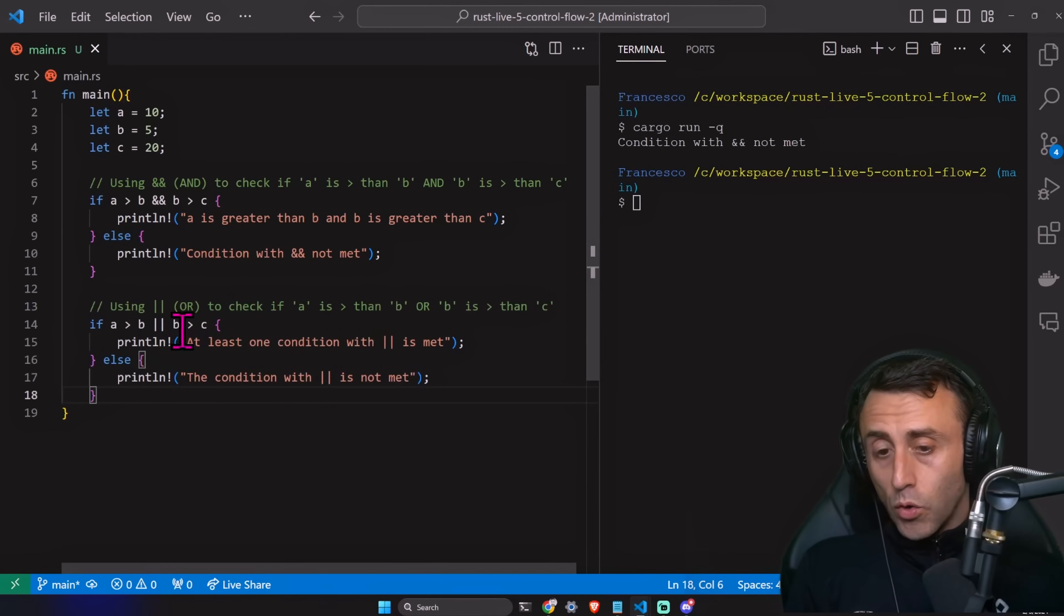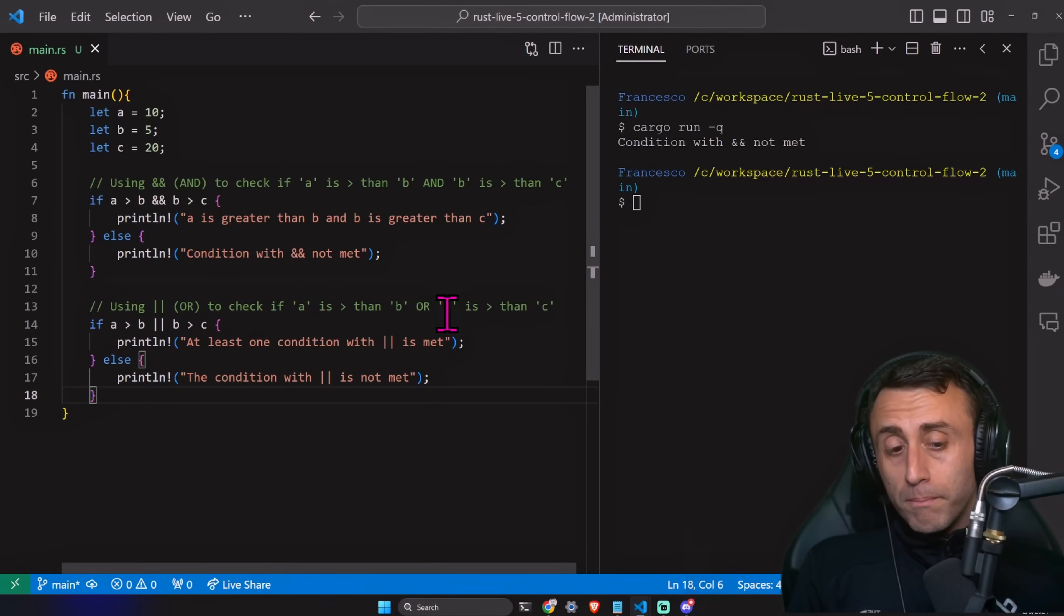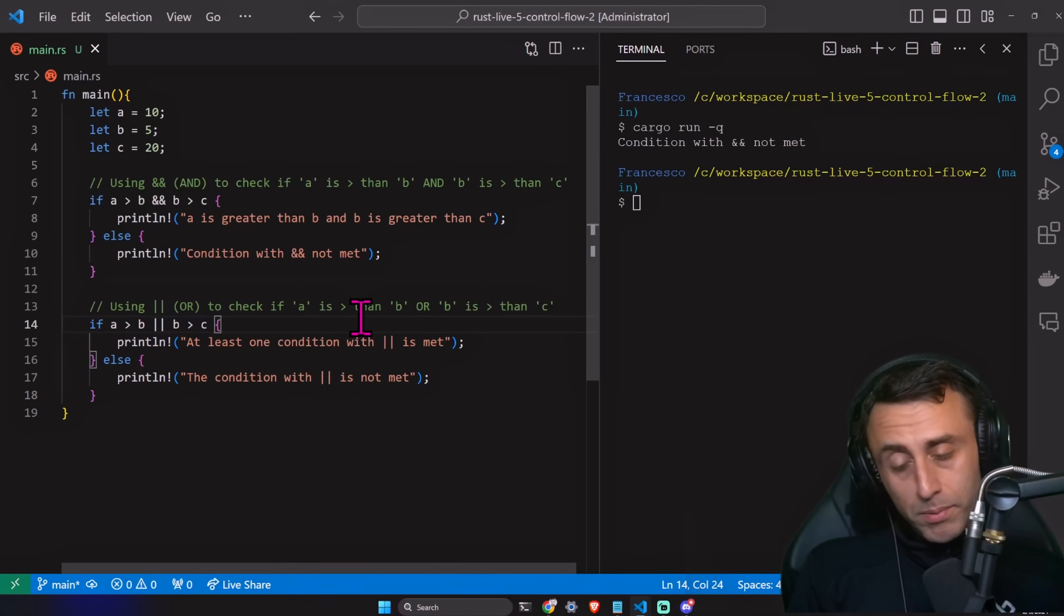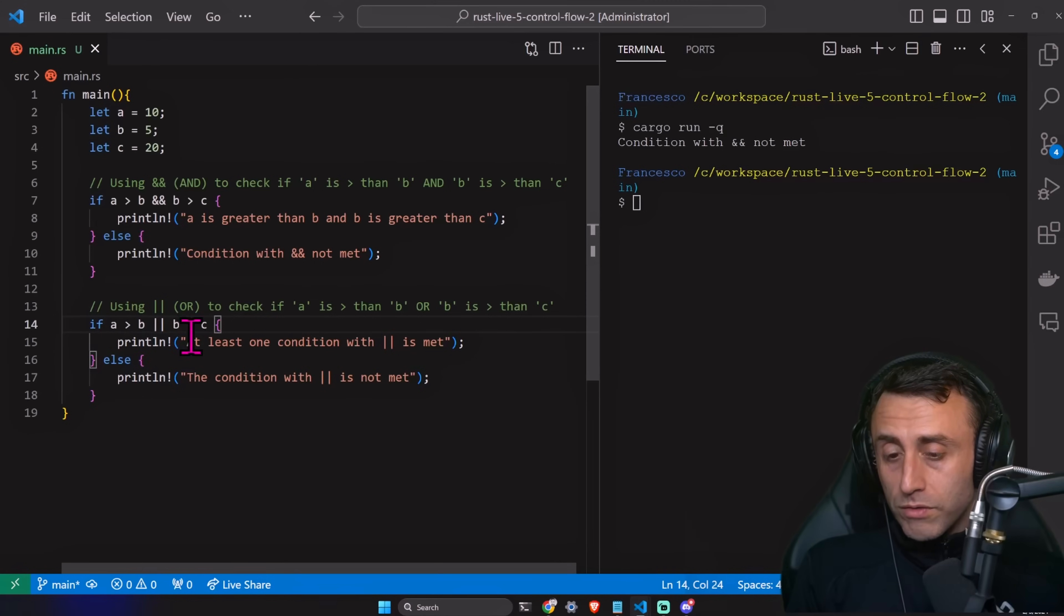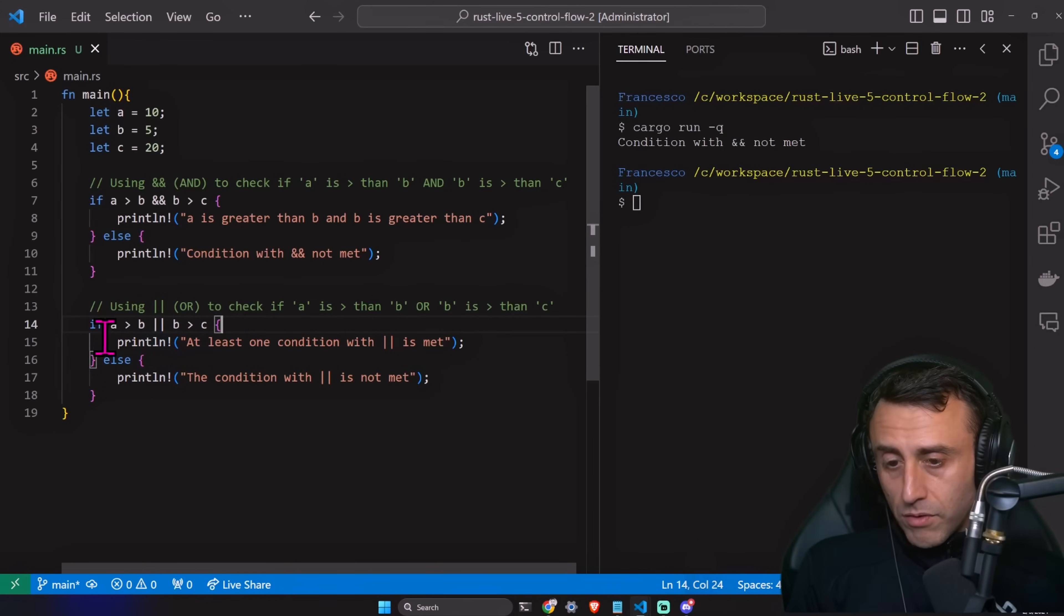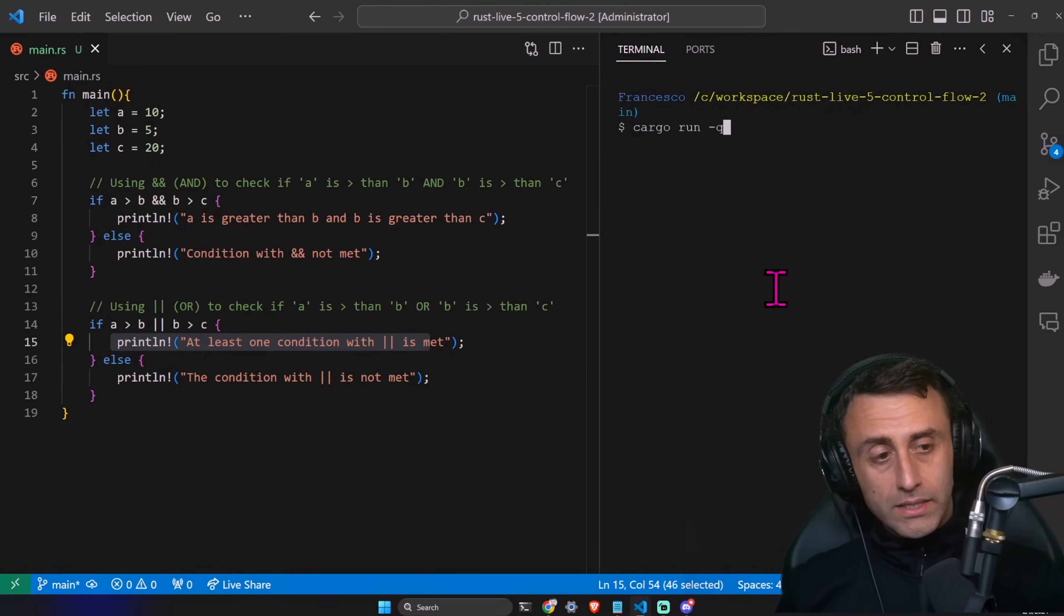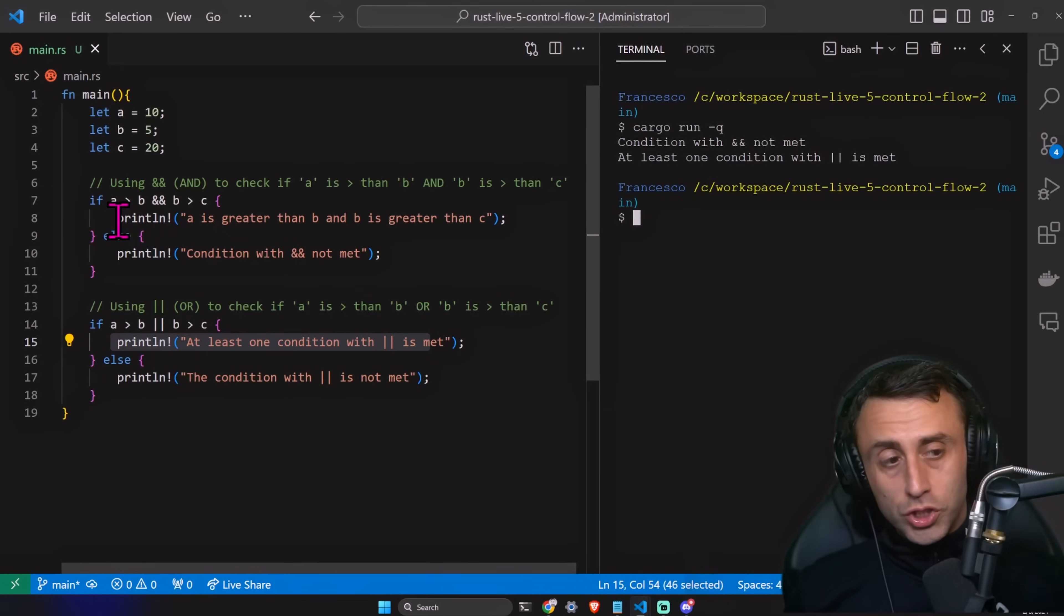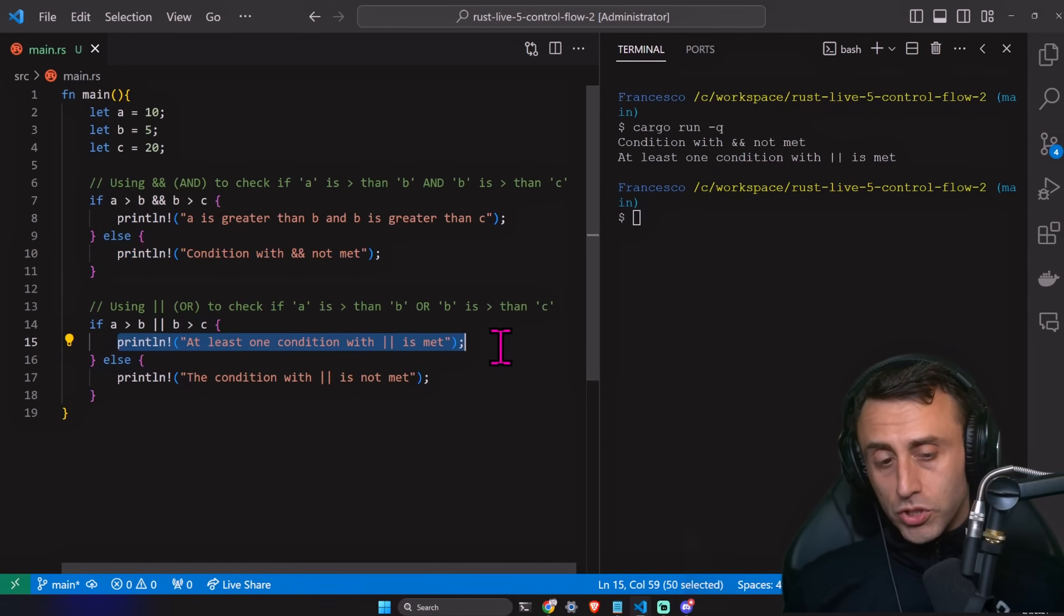We can use this or to check if A is greater than B or B is greater than C. So, we have this double pipe or this is basically our operator. In this case, if at least one of the conditions is met, we print, for example, this statement. In this case, we have this condition and is not met and at least one condition is met.